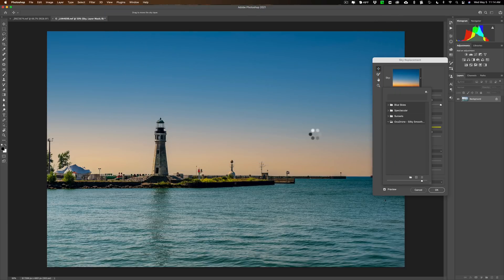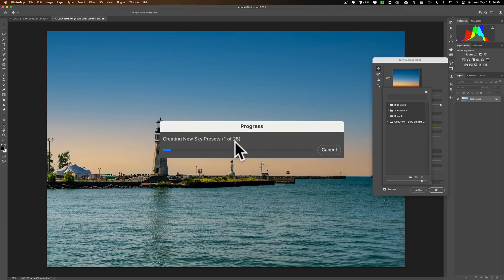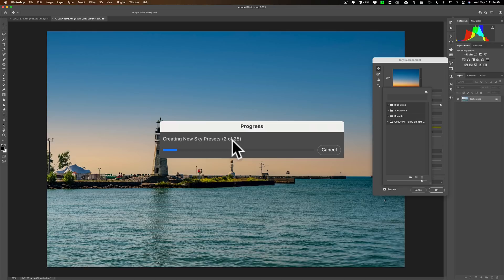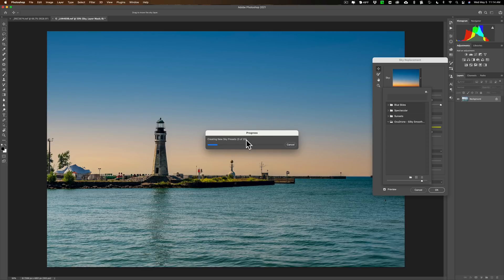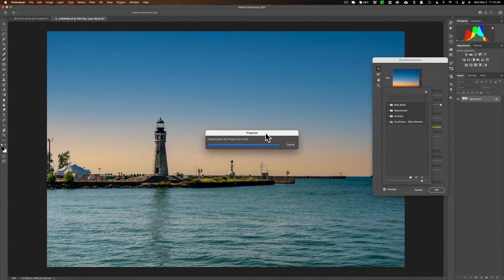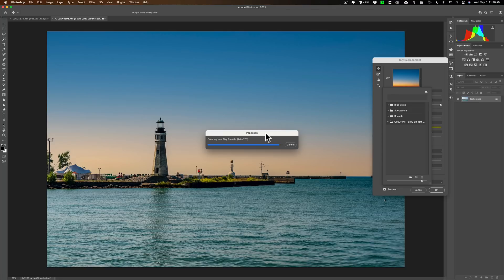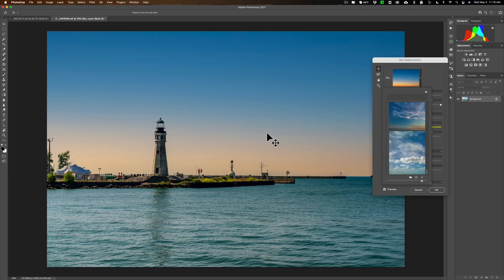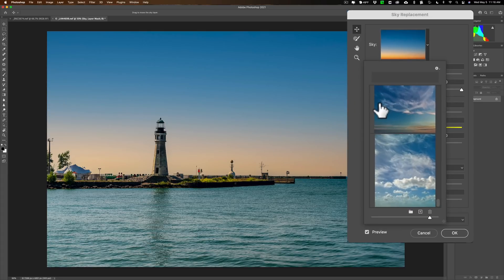What it will do now is it will load them in here and this does take a while. You can see that it's creating new sky presets and it's slowly counting from 1 to 25. So I'm going to pause the video and we'll come back once all these skies are loaded. Okay it's just about done, it's at 25 of 25 and hopefully it will load them in there within seconds and there they are.